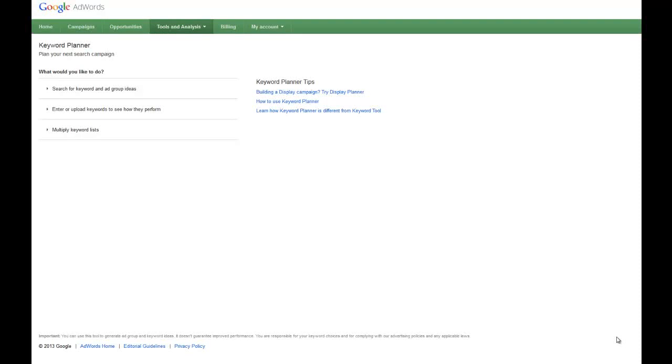Hello, Scott here, founder of We've Got Your Customers, shooting a quick video about Google's Keyword Planner.